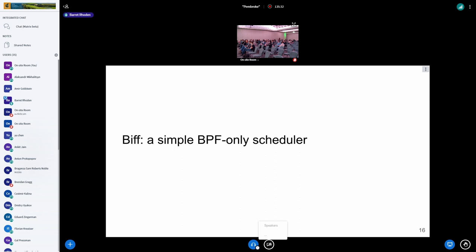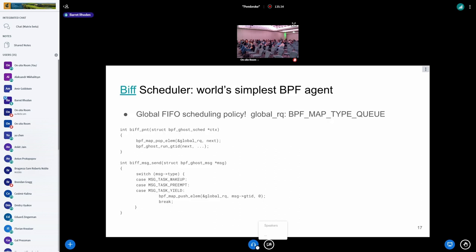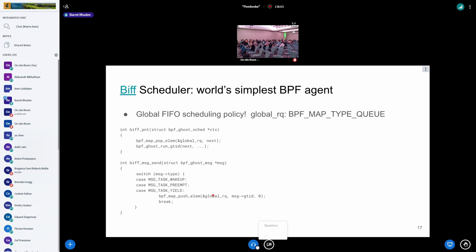We'll talk about BIF, which is our simple BPF-only scheduler. It's basically the world's simplest agent—a global FIFO scheduling policy. We have just a run queue, which is a BPF map type queue. Here's actually what the early version looked like. In pick next task, all I did was pop an element and then called the helper to run the next thread. Similarly, BPF message send—I mentioned earlier, it's just a giant switch statement. The only messages I cared about were wake ups, preemptions and yields. And if so, I had a runnable task, stick it onto the queue and exit.